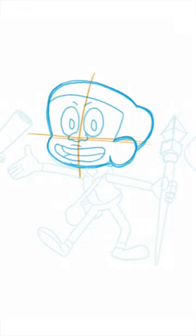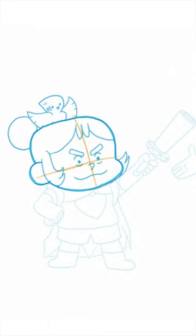Then, draw them in. Notice how those guidelines also give you a useful target for where to put the eyes and nose as well.